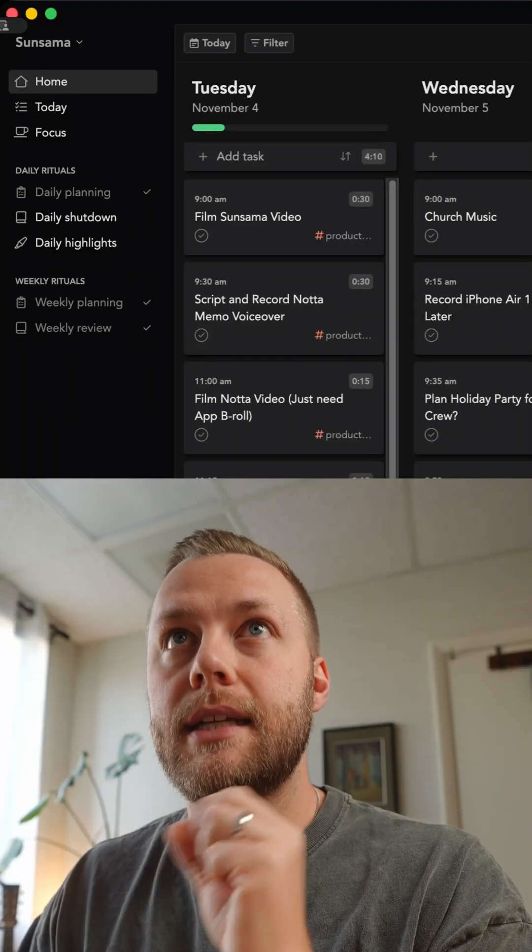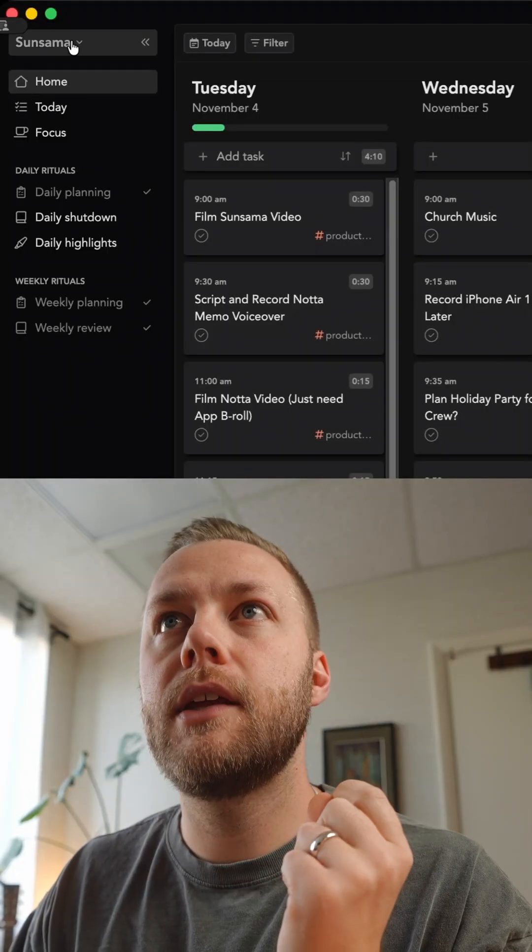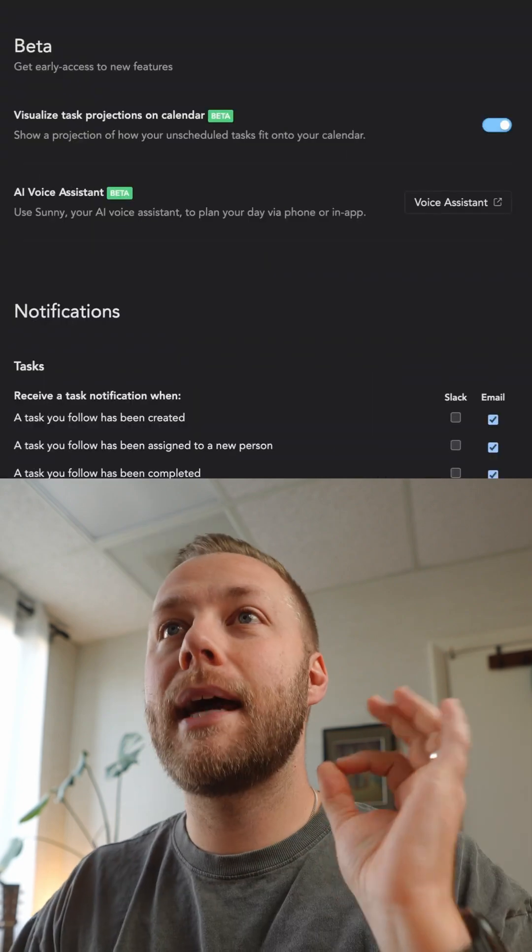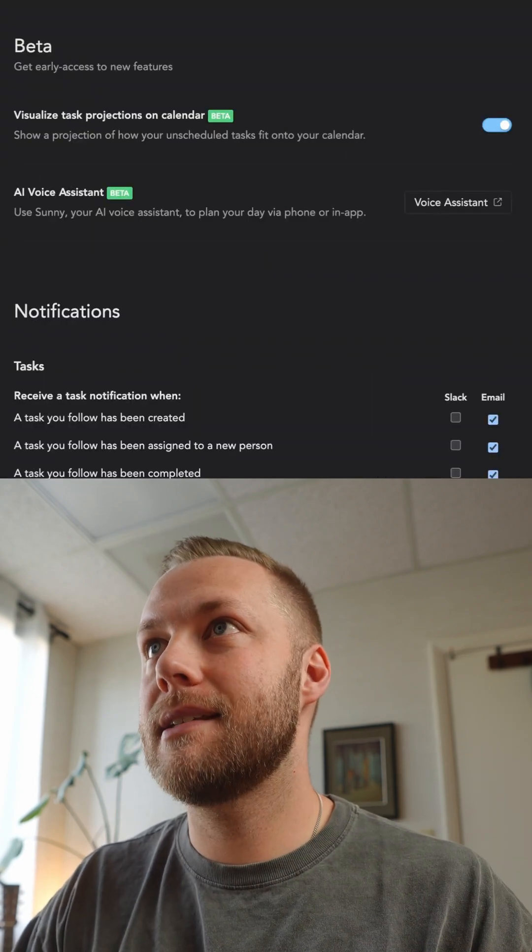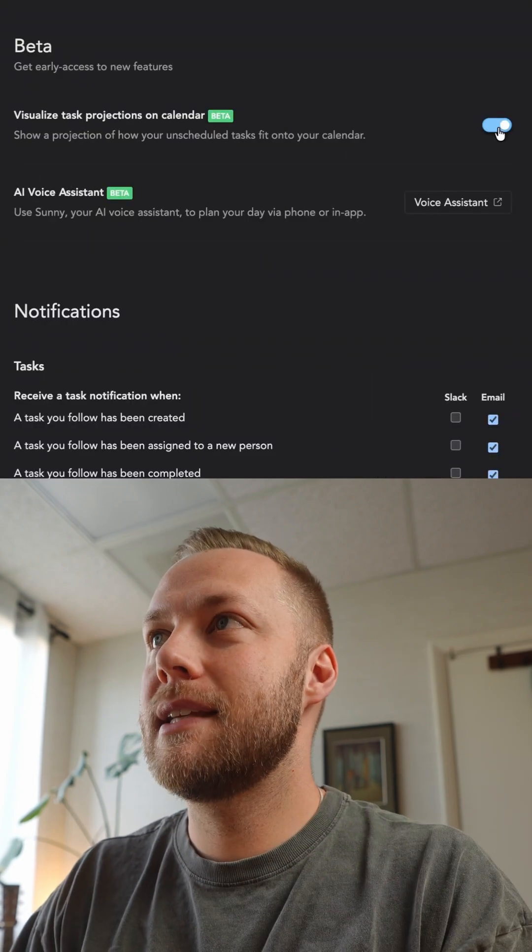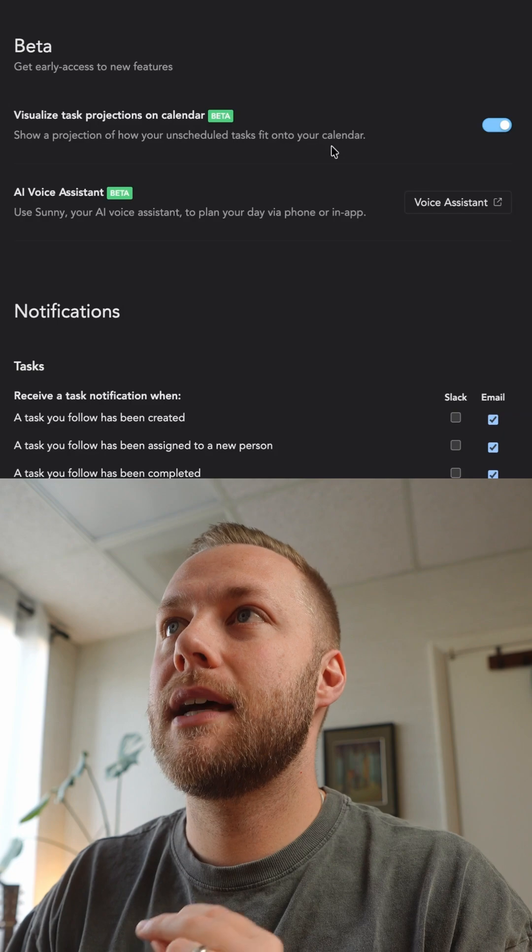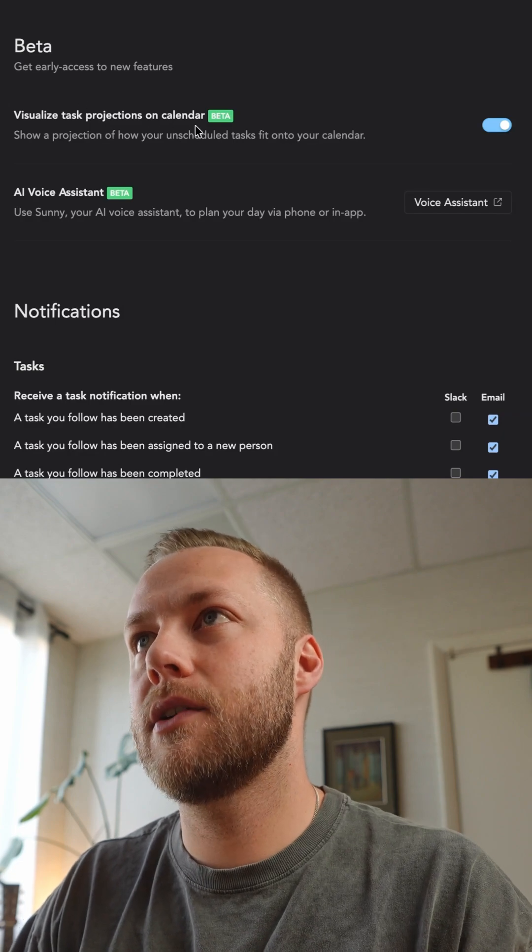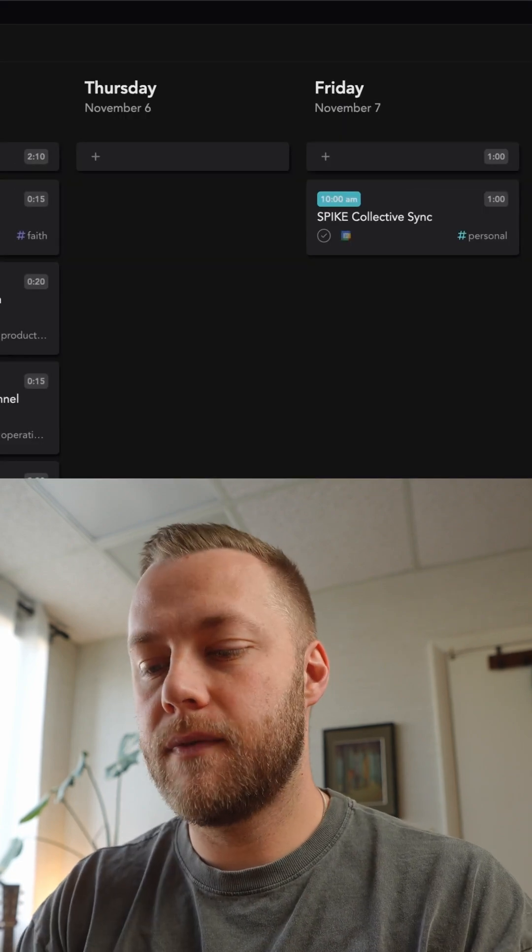Once you have Sunsama downloaded, you actually have to come up here and go to settings. I had to come down to beta here in settings and check this little thing here and say visualize task projections on calendar as you're adding things to the calendar.